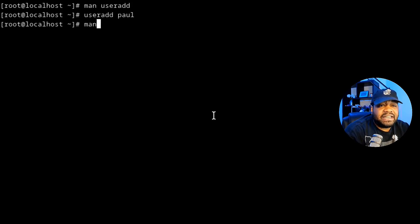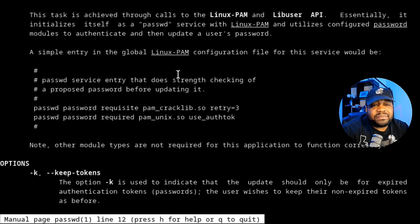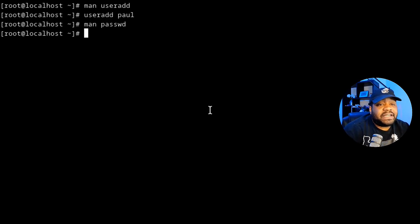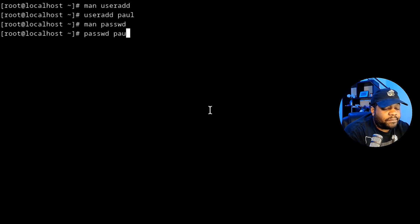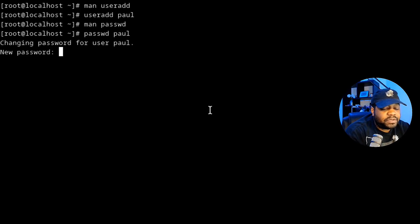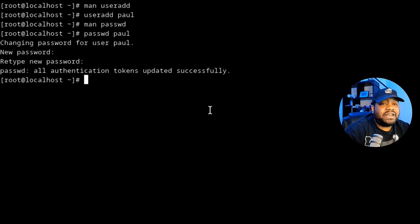To set a password, we use the passwd command. Let's check the man page for it — it covers all the details about this command. It's a built-in utility in Linux distributions that allows you to create a password for the account we just created. So type 'passwd paul' and press Enter. It says 'Changing password for user paul' — type in the password twice and we're good to go.